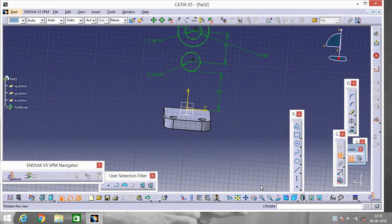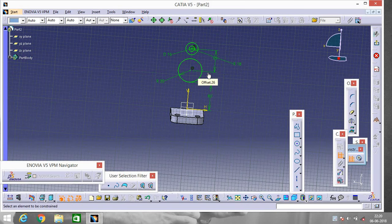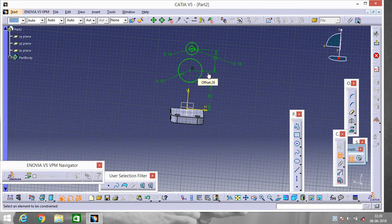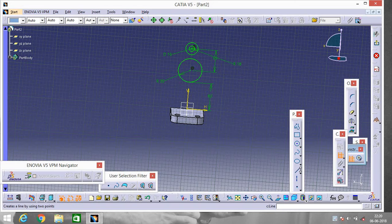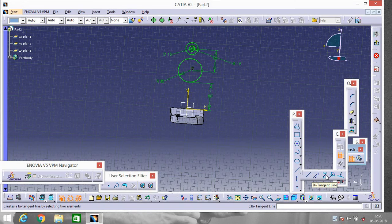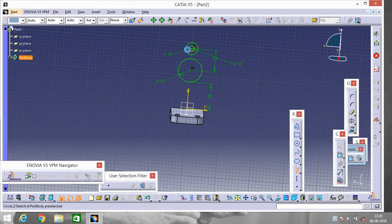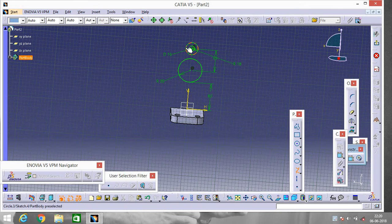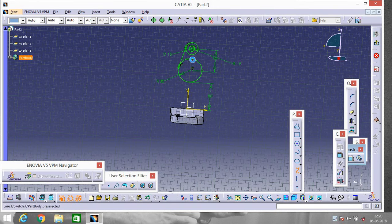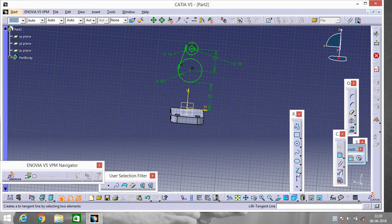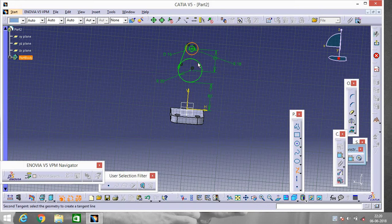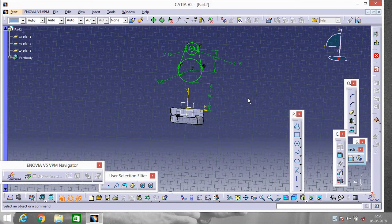To give all the dimensions, let's go over here and click on the Bi-tangent Line. Select this one and this one. Again go to Bi-tangent, this one and this one.